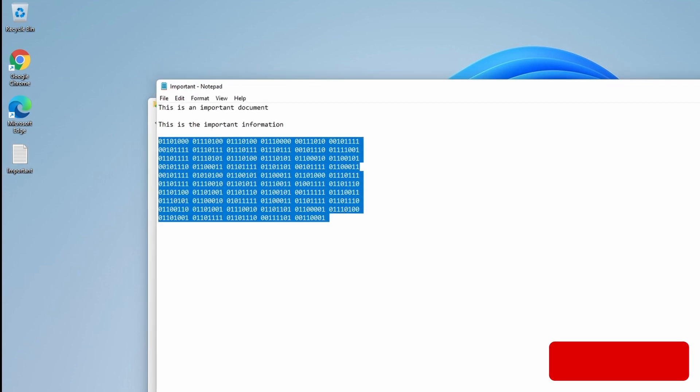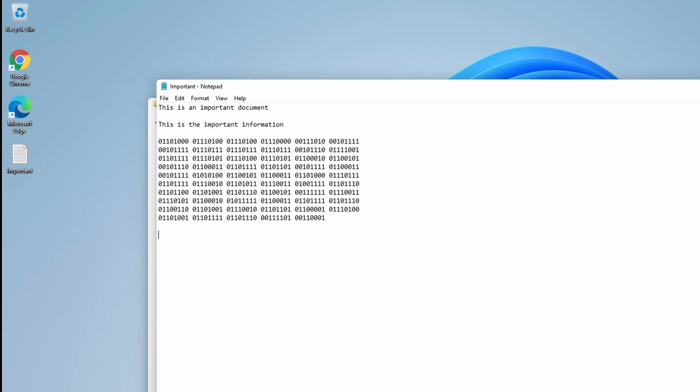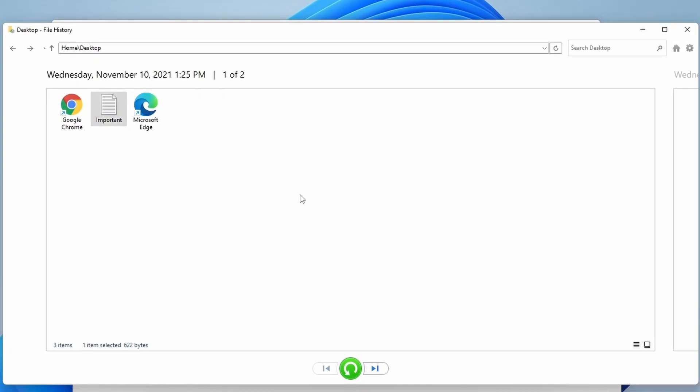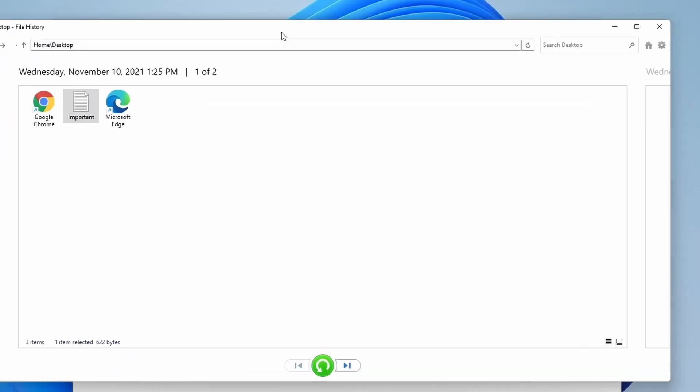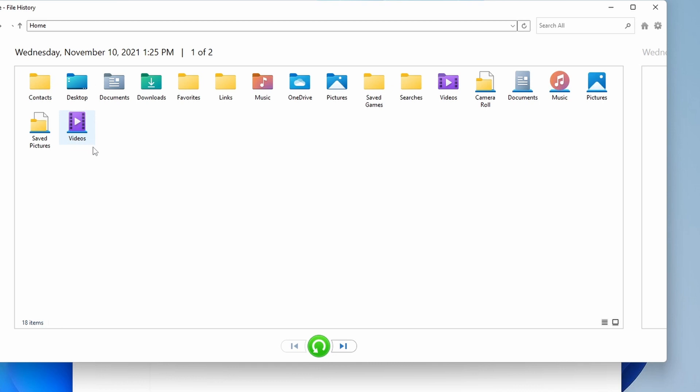So this operates very closely to the way Time Machine operates on macOS. It's fairly reliable. The interface is a little bit old - this is reminiscent of Windows 7 for sure. It just doesn't have the Aero glass effect on it, but this window screams Windows 7.